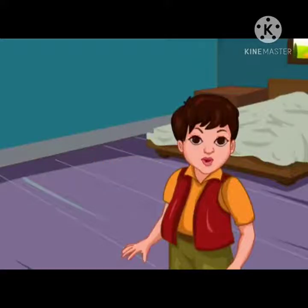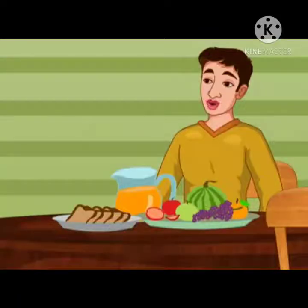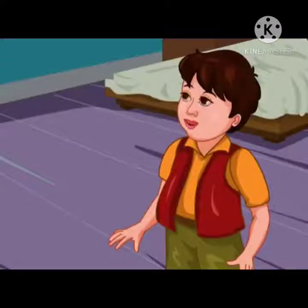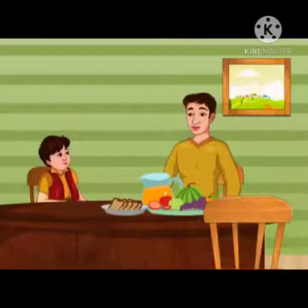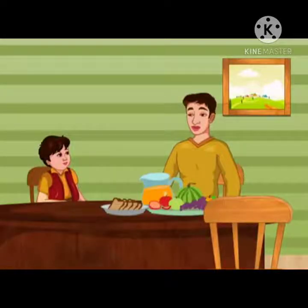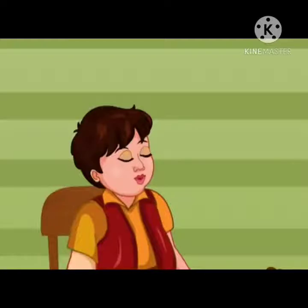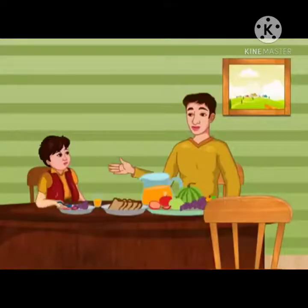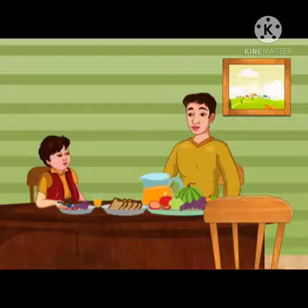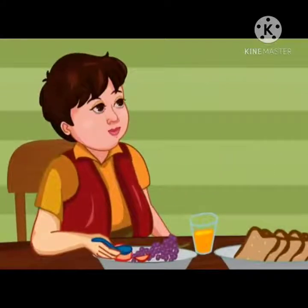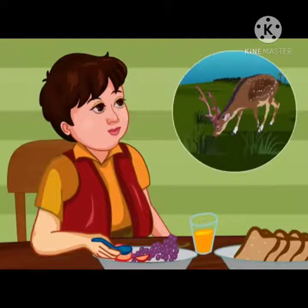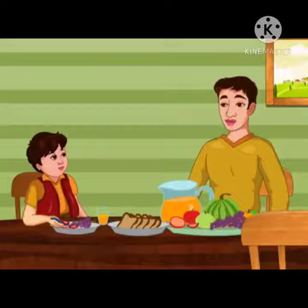Hi friends, I am Rohan. Today I will be visiting a zoo with my father. Come here Rohan, let's have breakfast, then we will go to the zoo. What would you like to eat for breakfast? I will have a glass of fruit juice, vegetables and fruits. Rohan, you are eating plant products. I wonder what animals like to eat — do they also depend on plants for their food? No, only some animals eat plants.